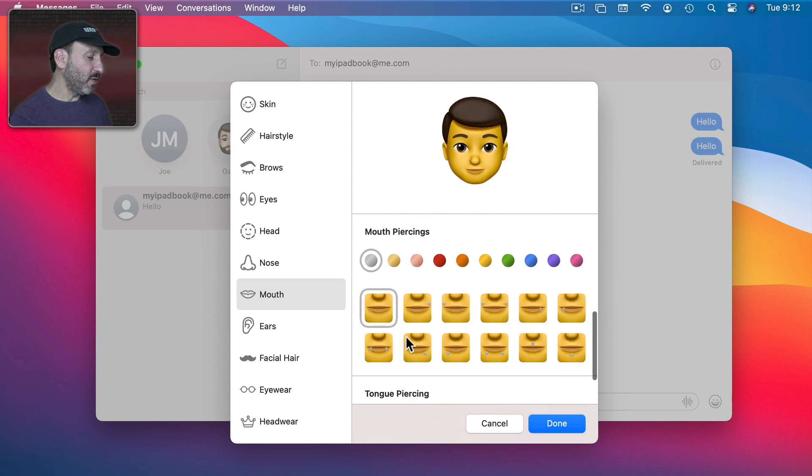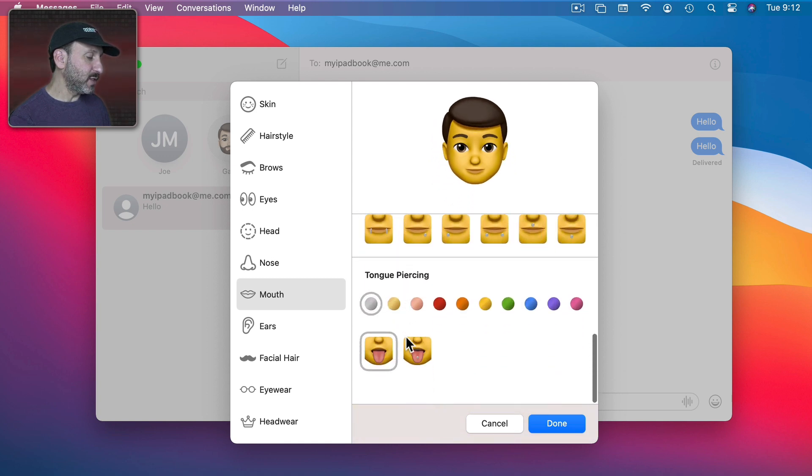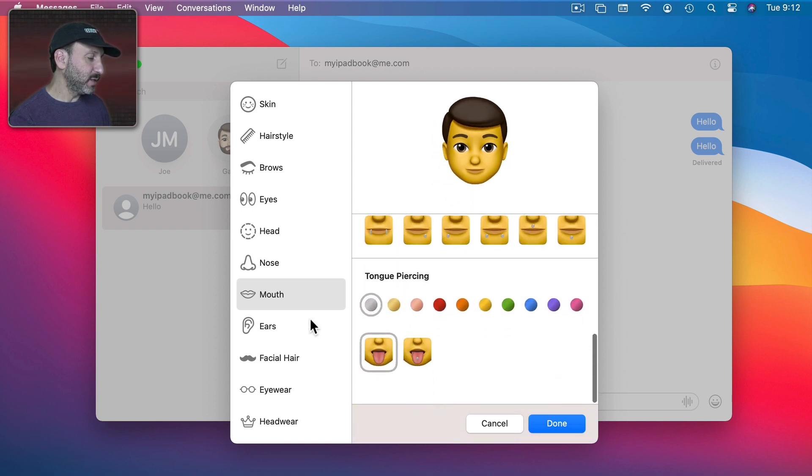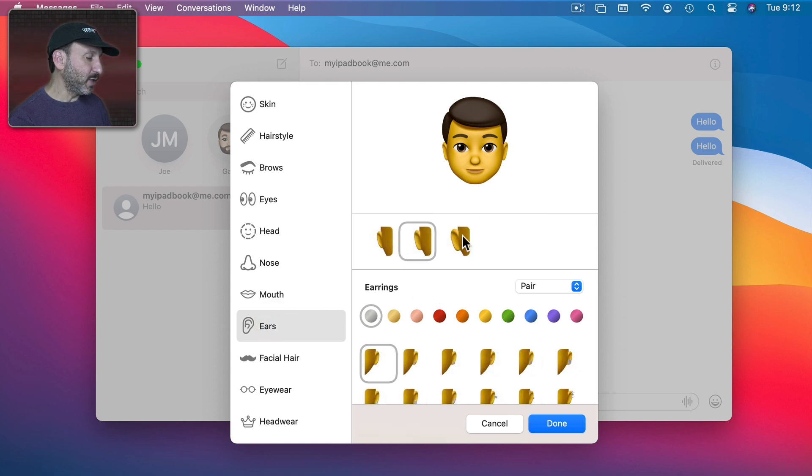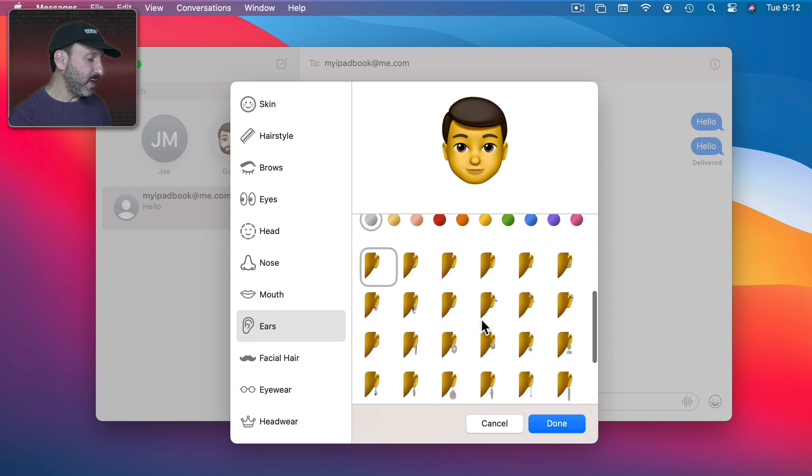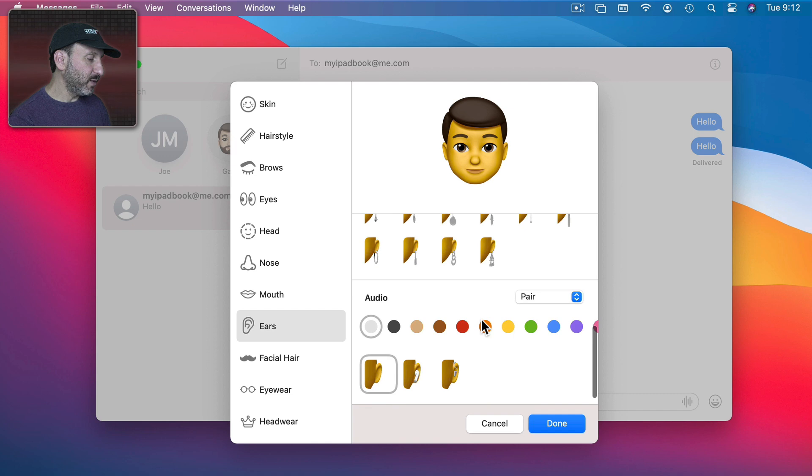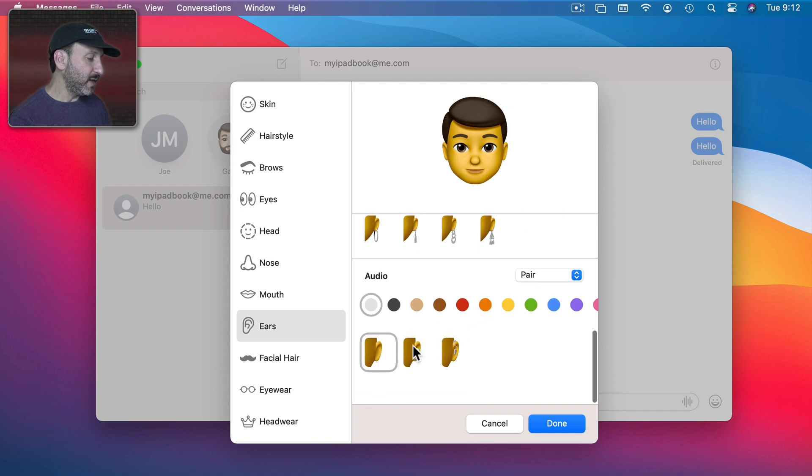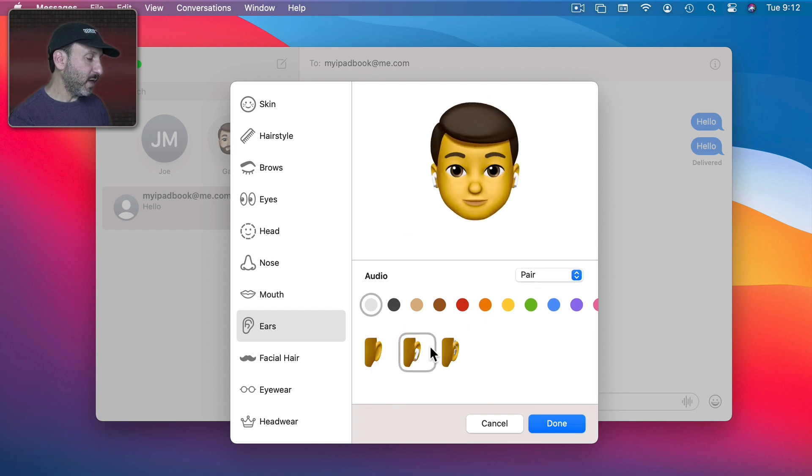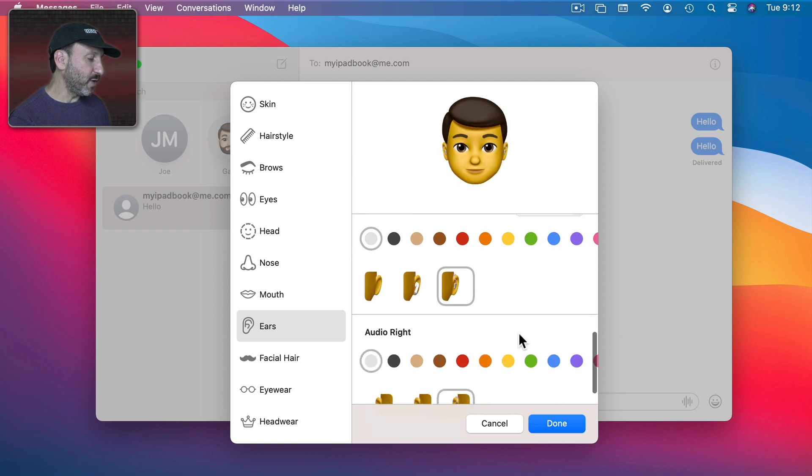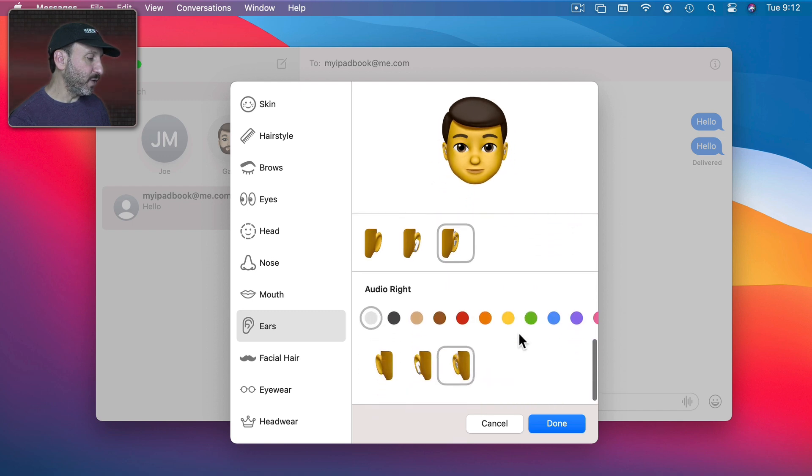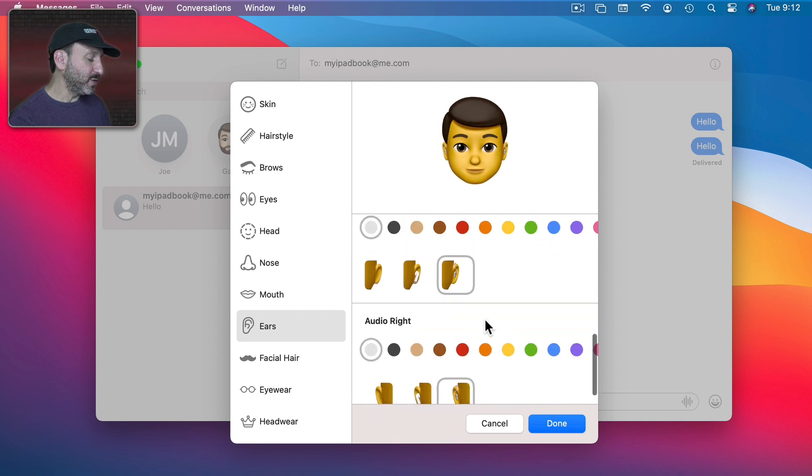You could also go with Mouth Piercings, Tongue Piercings. You could go through here with different types of ears. Add some earrings as well. Then also even add AirPods and you could just do it mixing and matching. So Audio Left and Audio Right. So I could put AirPods in only one ear if I like.